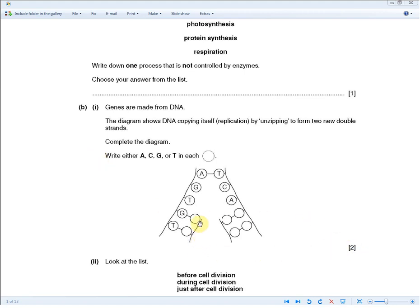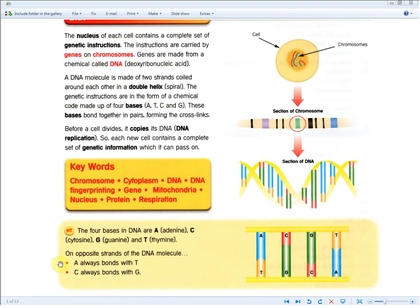For two marks, you get one mark for filling in these two spaces and one mark for filling in these four. This question is basically testing your knowledge about the higher tier material at the bottom of the revision guide, where A binds with T and C with G. The important thing to remember is that A pairs with T and C pairs with G.